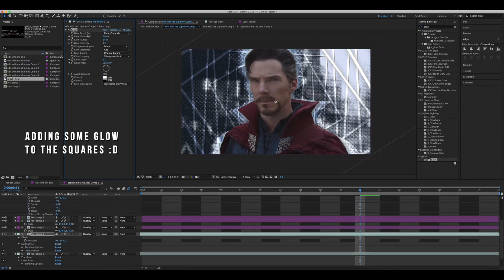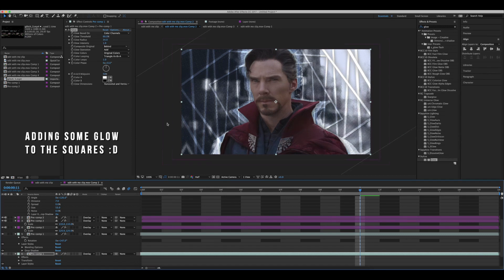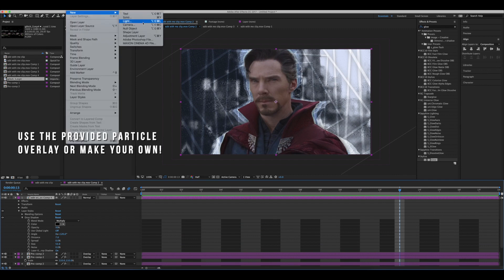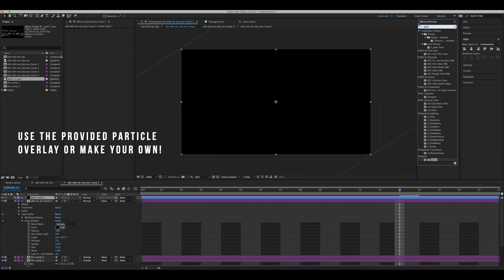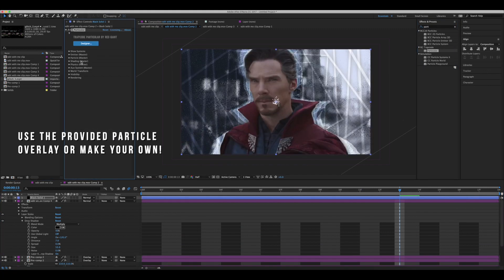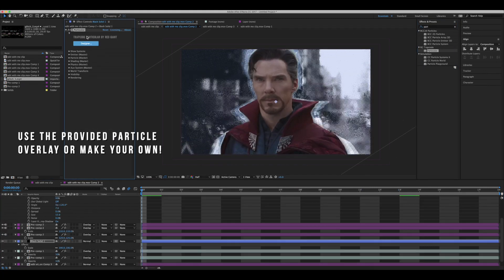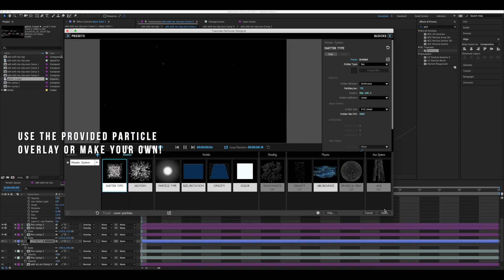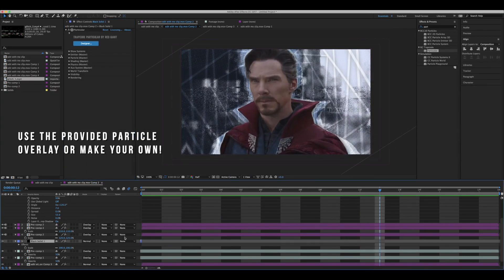Now I'm just adding some glow to the squares — this is already applied in your overlay version of the effect. Now I'm making a particle overlay with Particular. You can make one yourself if you want, but I've also provided an overlay version of this exact effect.